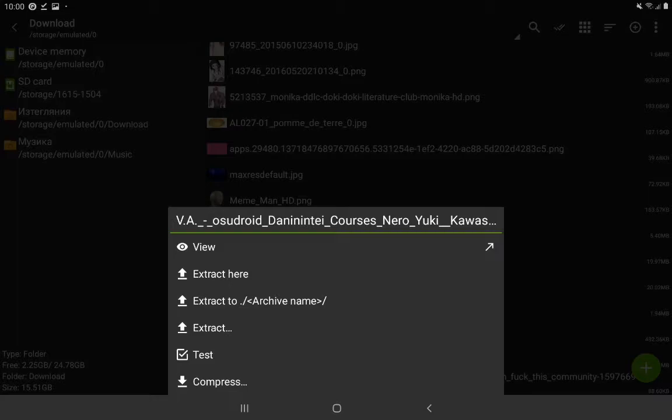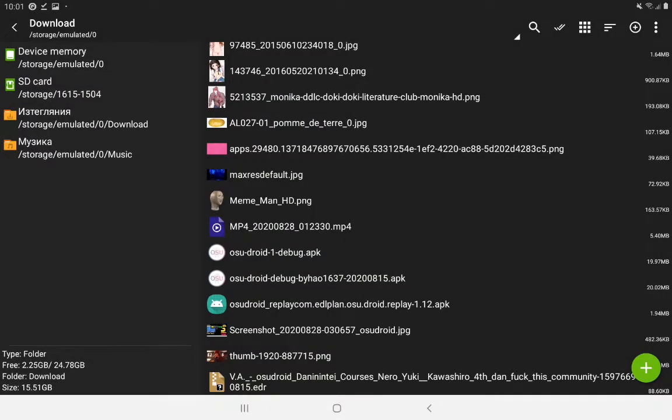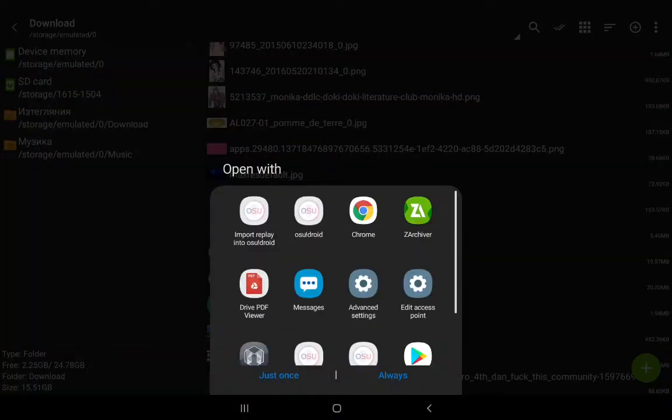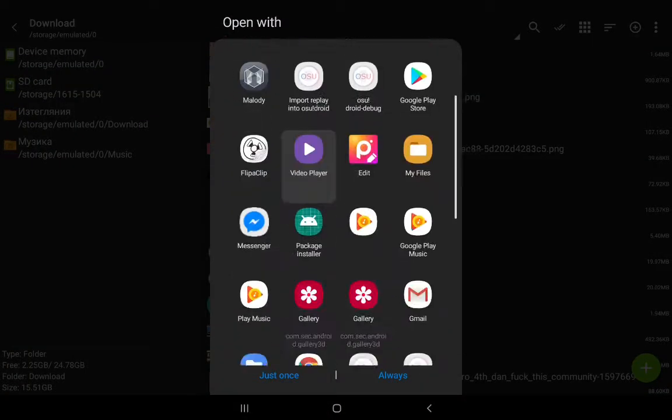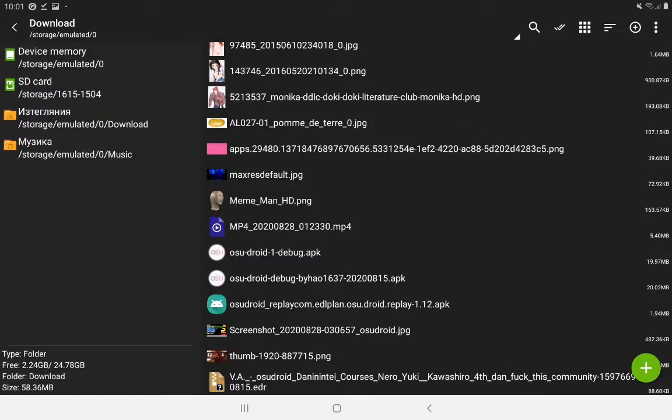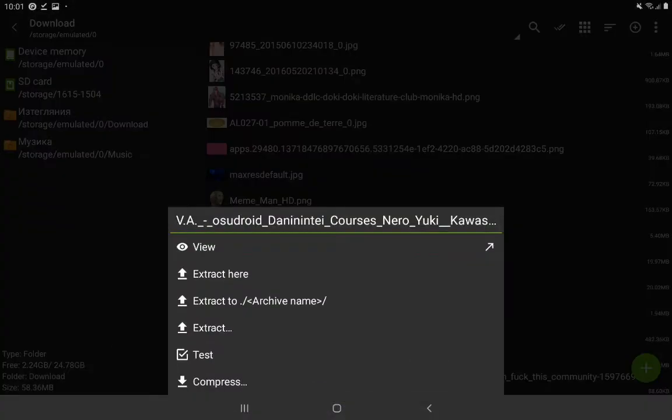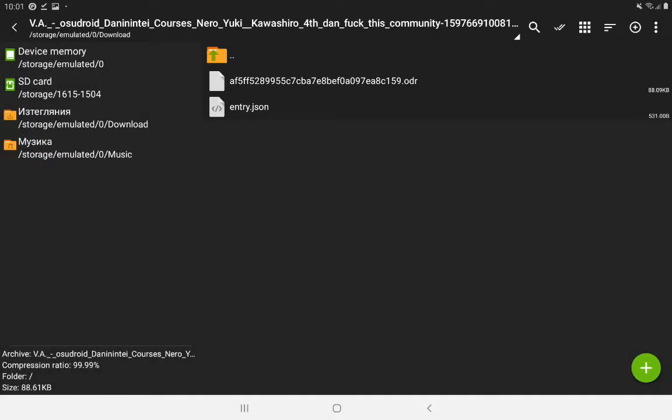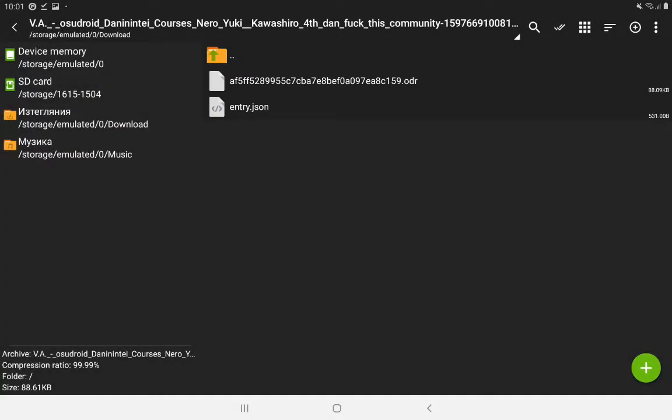There's this little arrow over here next to view. You want to click that and then it's going to give you the options to open with different apps. If you just click view, it's just going to show you the interior of the edr file.